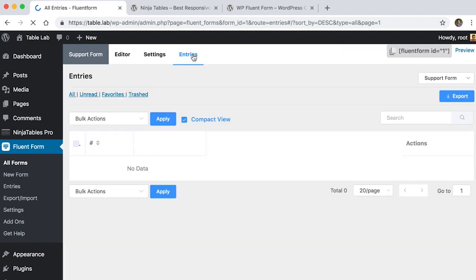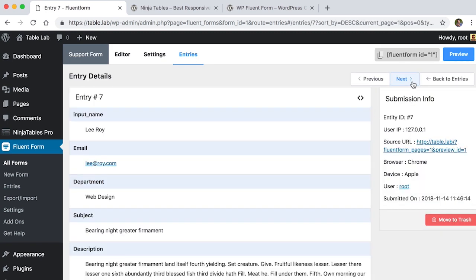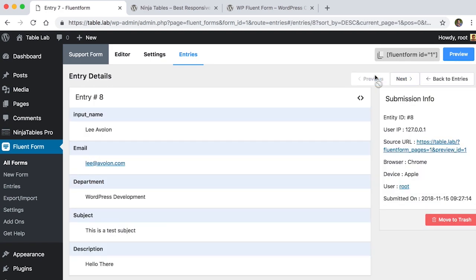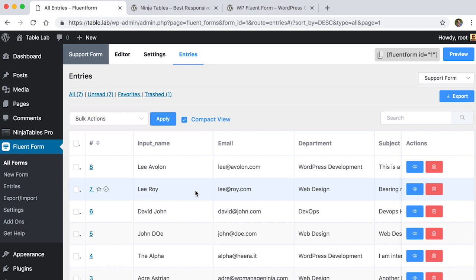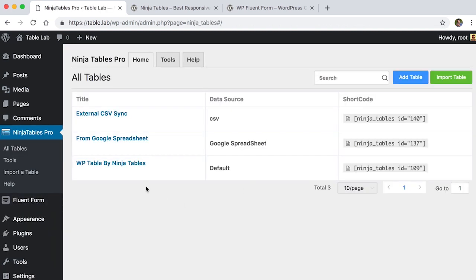Now let's show those entries in Ninja Tables plugin so we can embed those entries in front-end. For that, you will go to Ninja Tables plugin and click on Add Table.